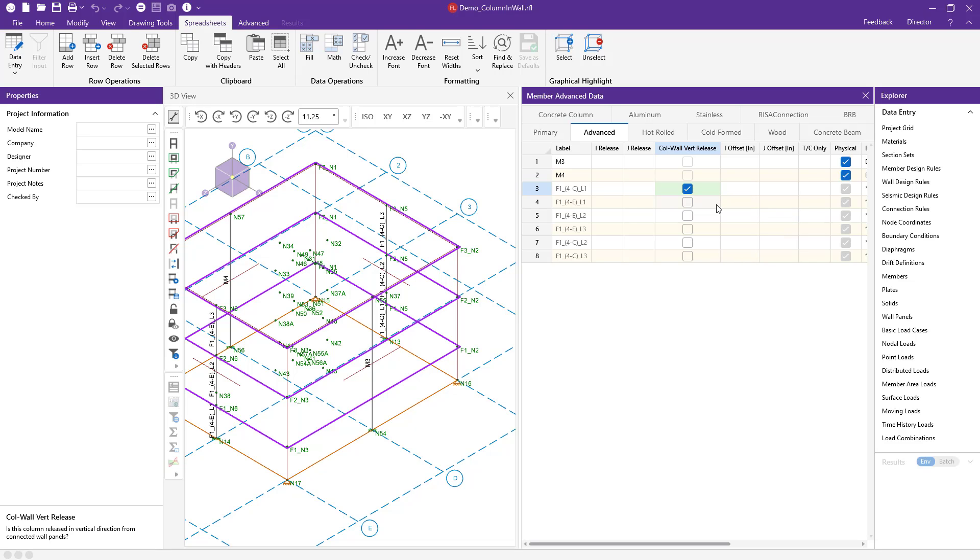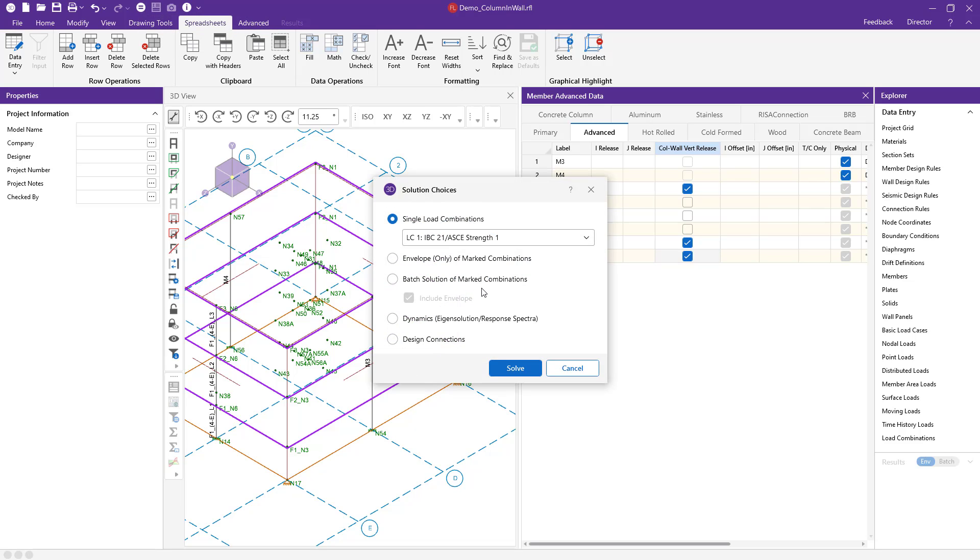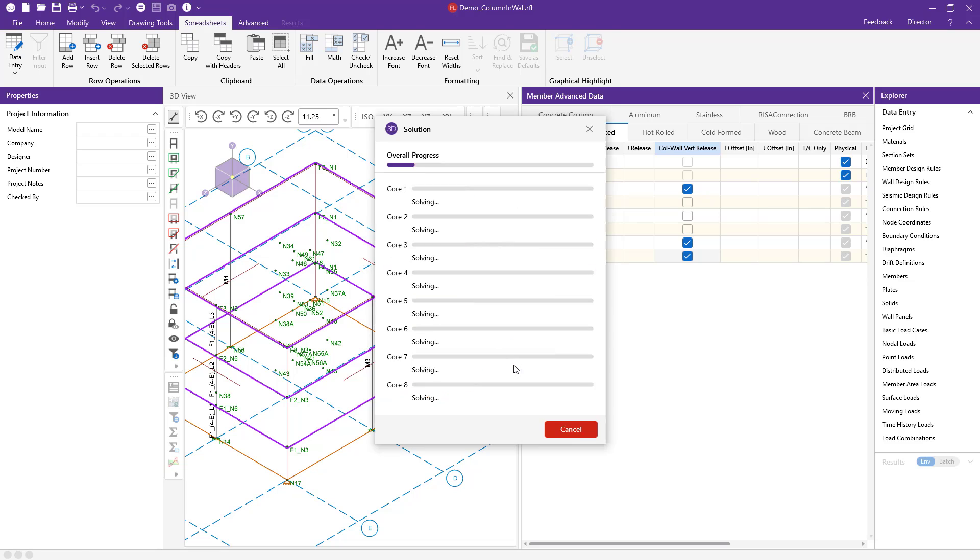So that way when we do the solution analysis, you'll be able to see the difference in the analysis between my results from a column that is designed integrated into the wall versus it being released from that wall. So I'm going to check those here and then I'm going to solve the solution.